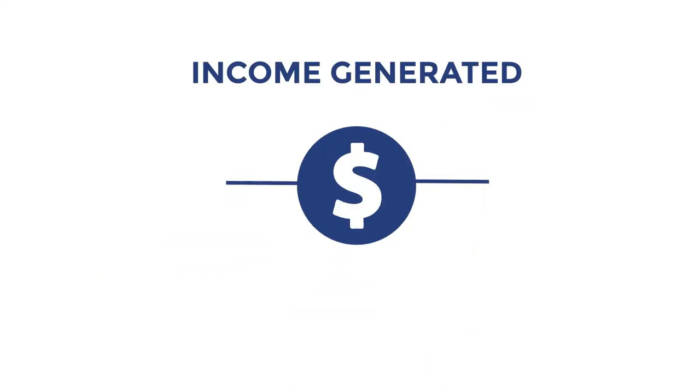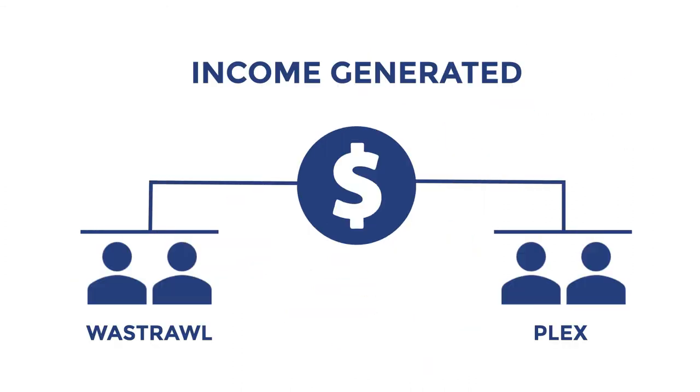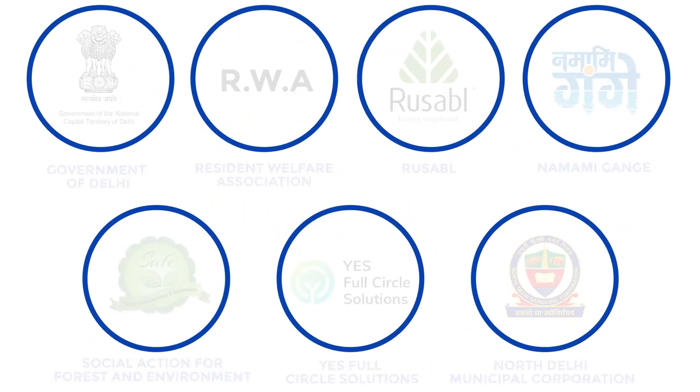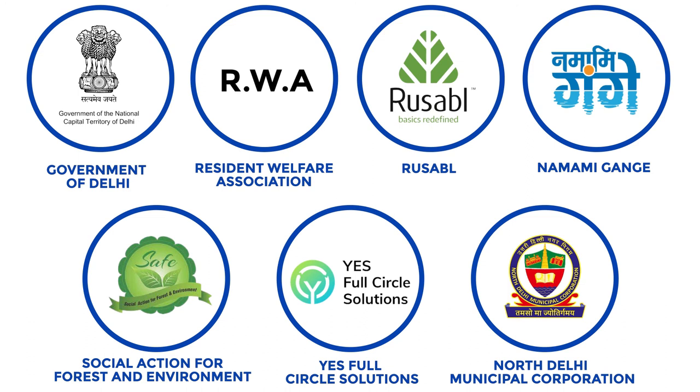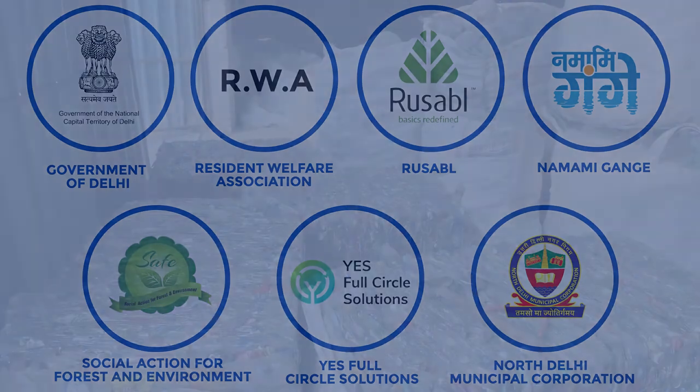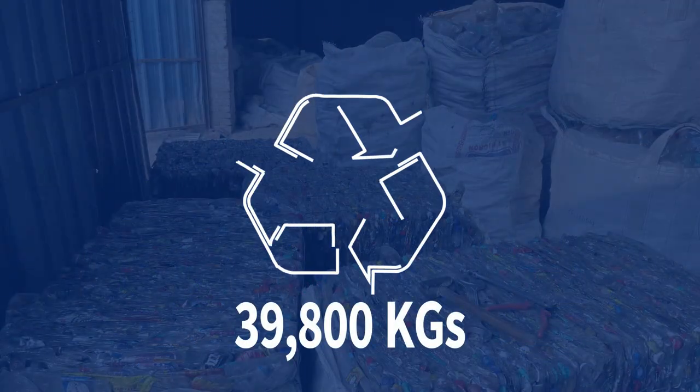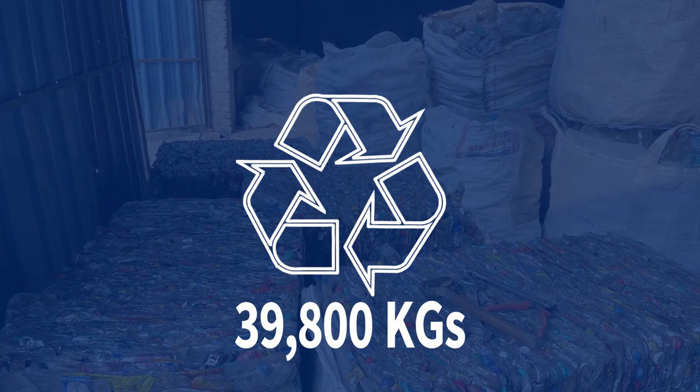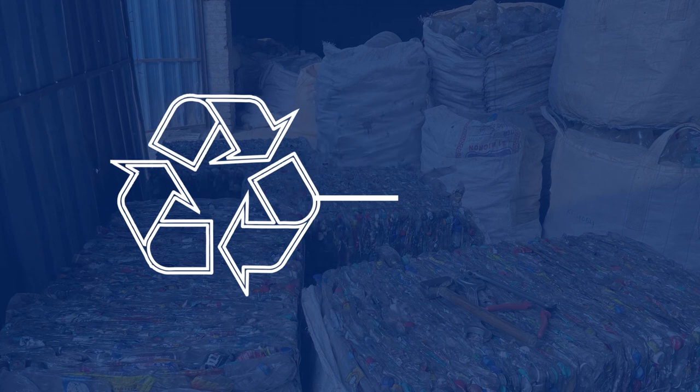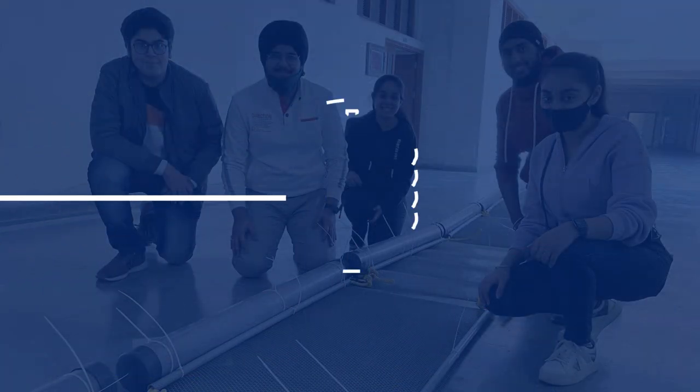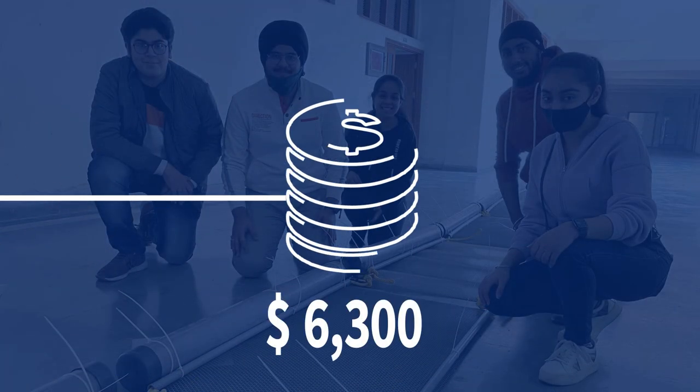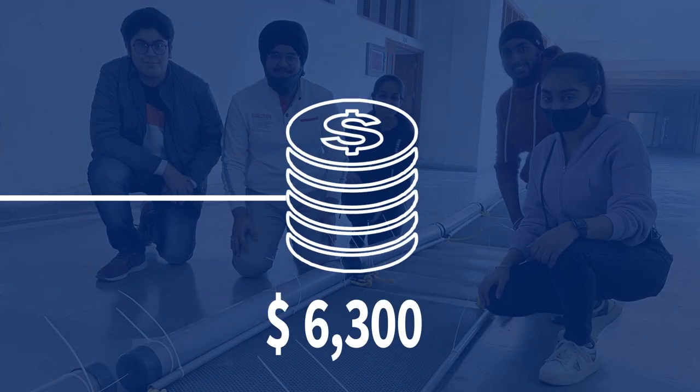Working relentlessly with our project partners, we have collected and recycled 39,800 kilograms of waste, generated a revenue of $6,300, created 18 entrepreneurs and increased their income by 200%.